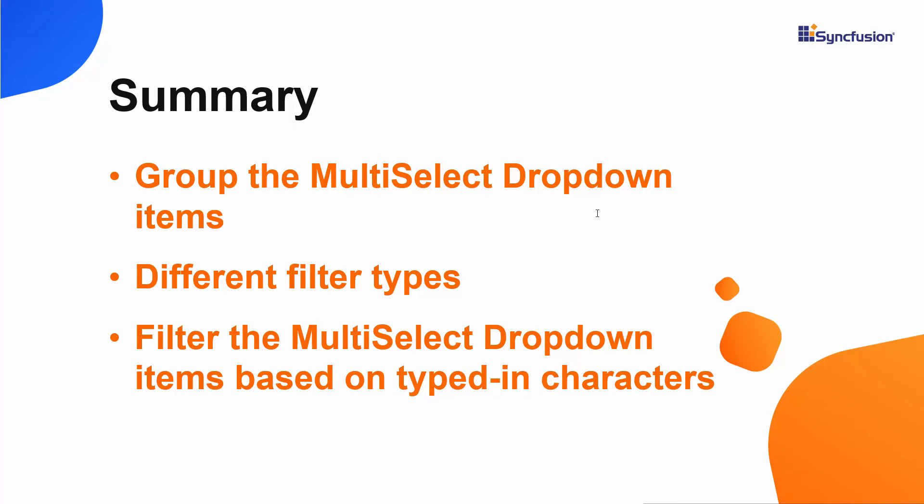In this video, we have seen how to group and filter the Blazor Multi-Select drop-down items. If you would like to see the working example of the Multi-Select drop-down used in this video, you can download it from the GitHub link in the description below.